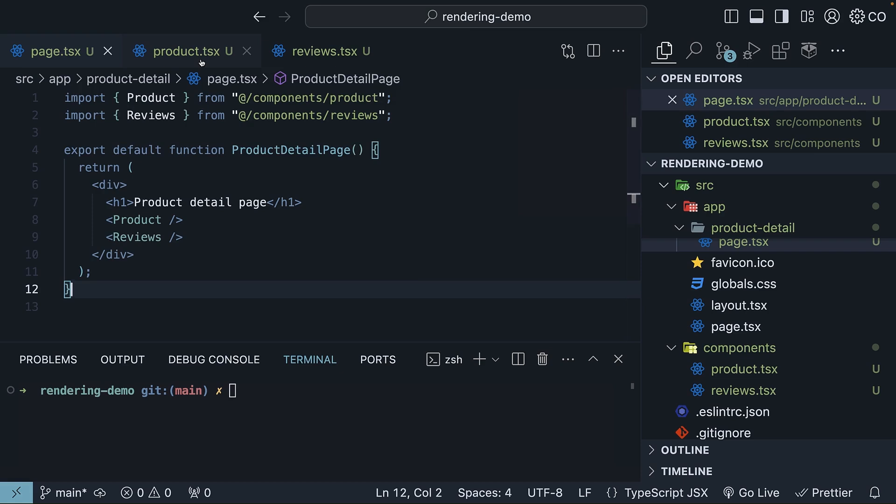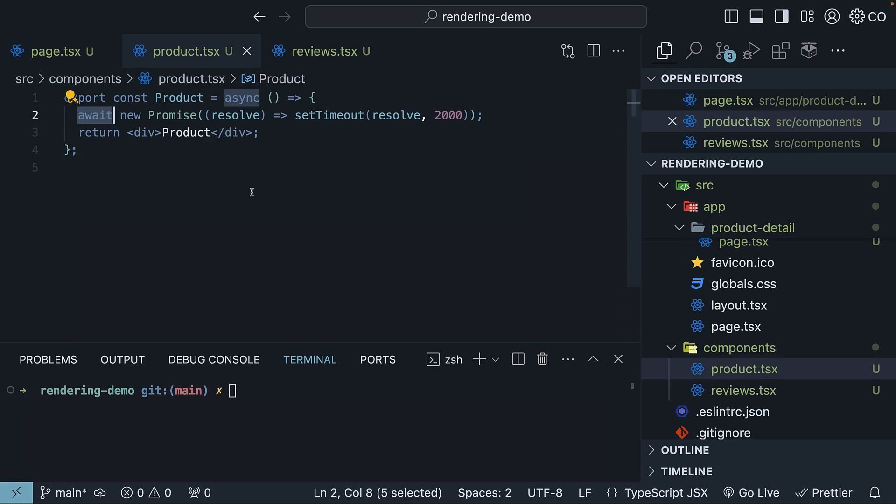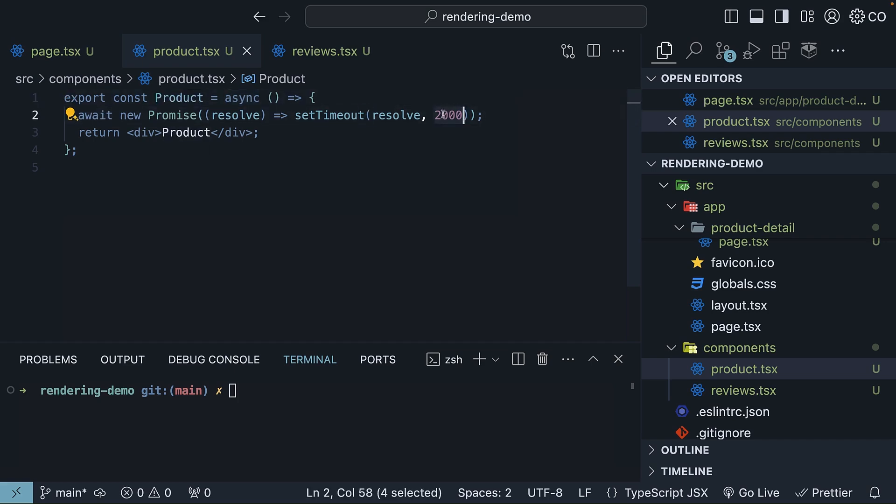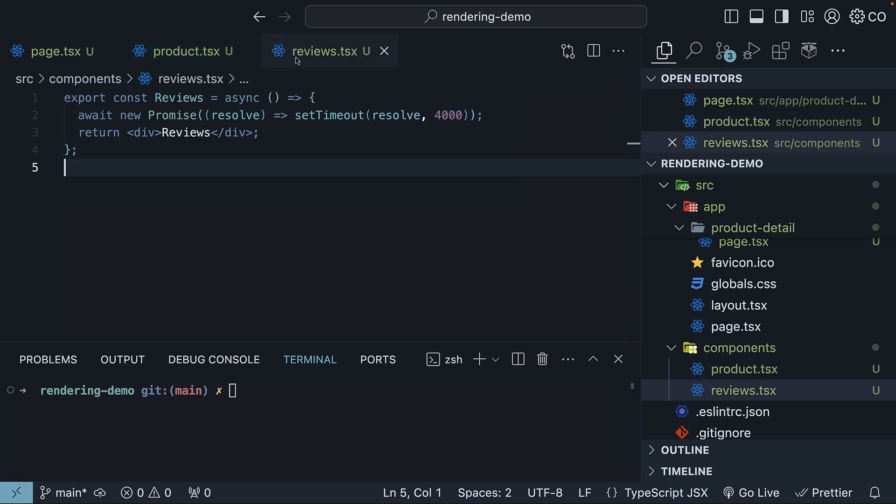Here is a spoiler alert. With the app router, we can use async/await with React components. We will dive into this in a different section, but for now, understand that I am intentionally delaying the rendering of the Product component by 2 seconds, and the Reviews component by 4 seconds.